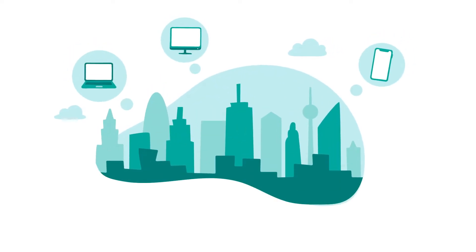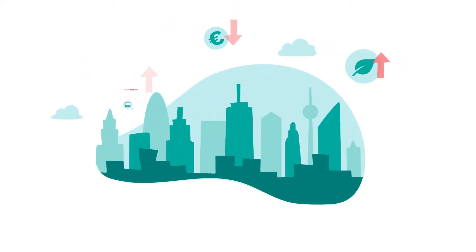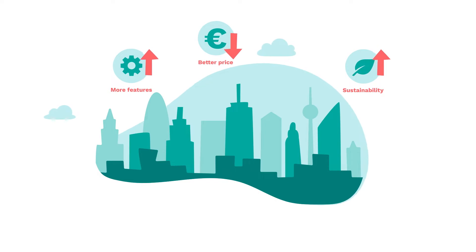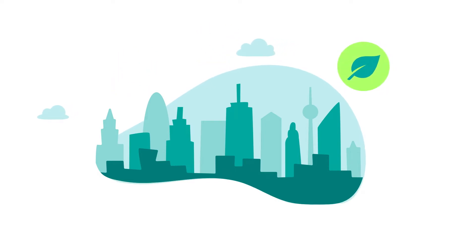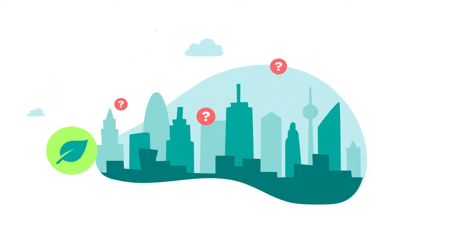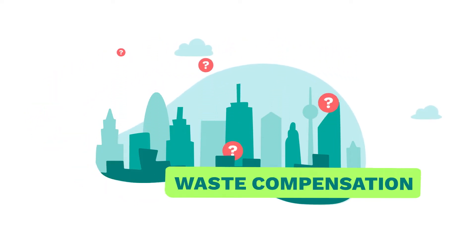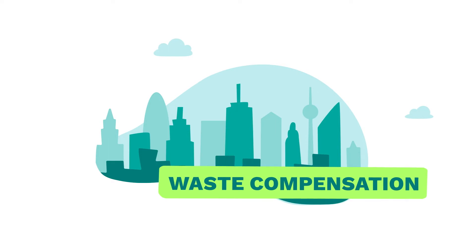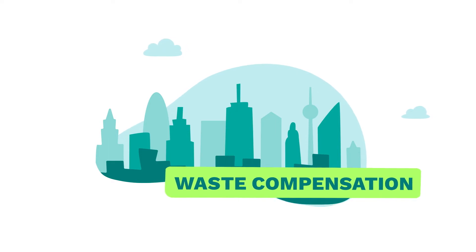Tech buyers are always looking to improve their purchasing. Sustainability can be the most rewarding but is often seen as complex. Waste compensation is a proven and practical way to get started on this topic.